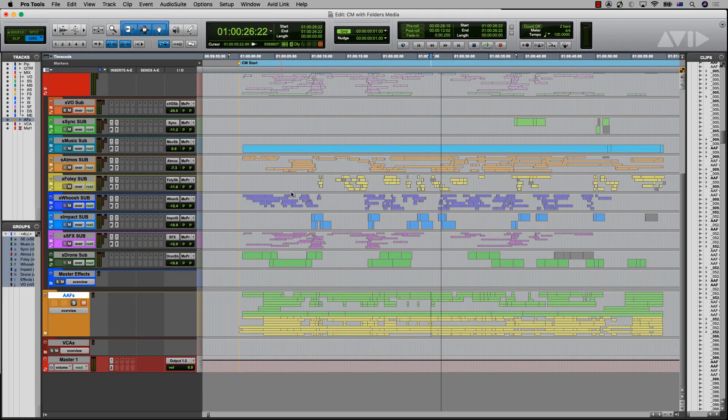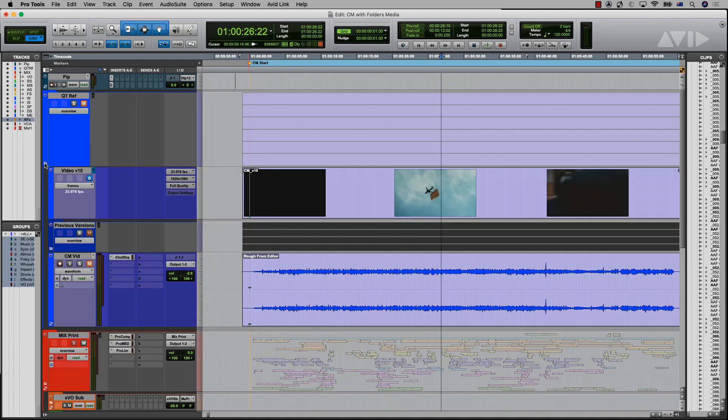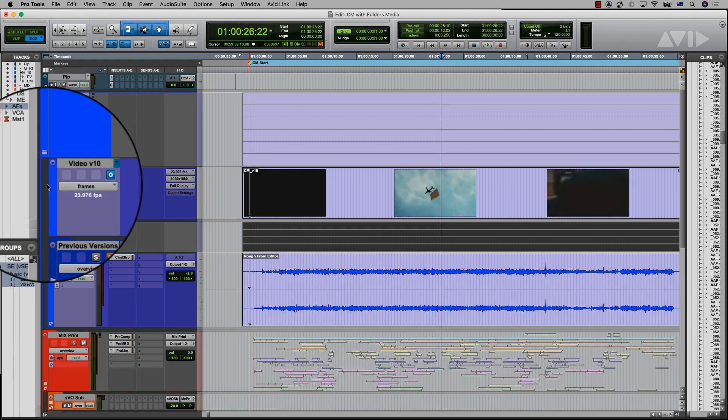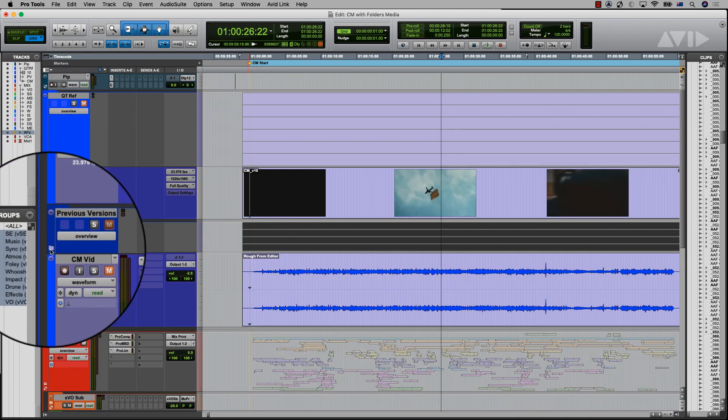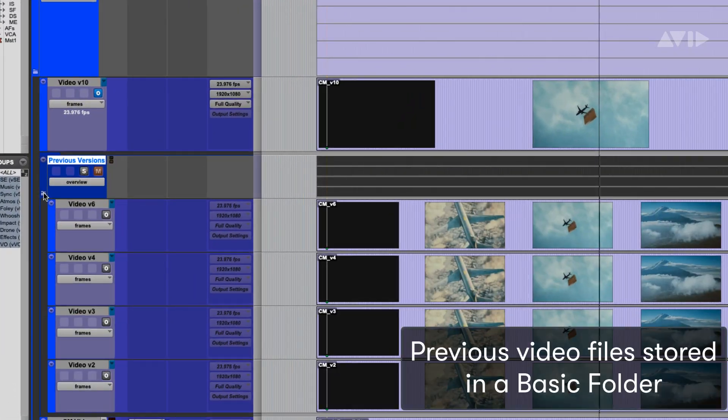As video tracks can also be added to folders, a nice idea may be to keep the previous picture versions safely tucked away in a basic folder.